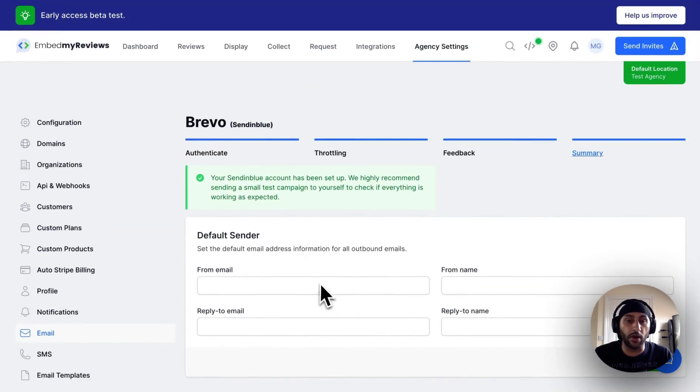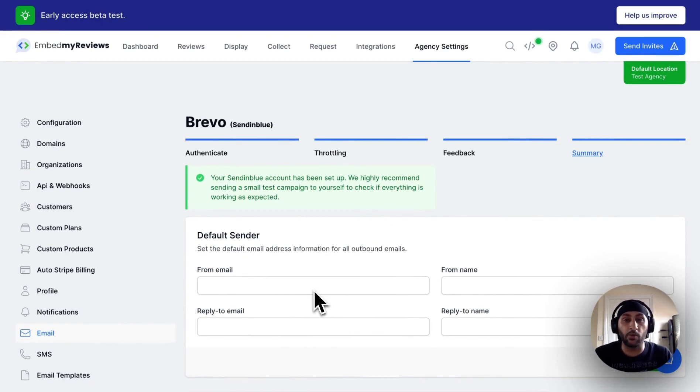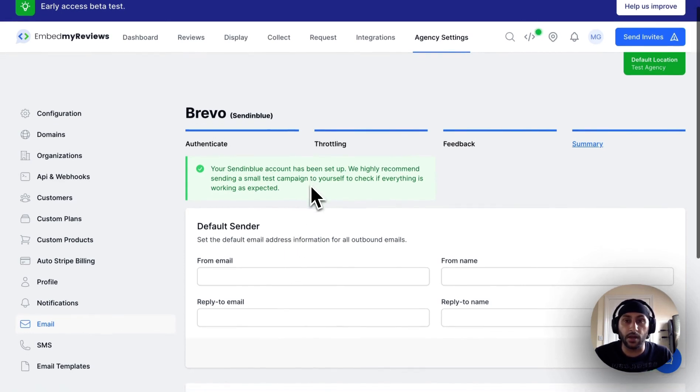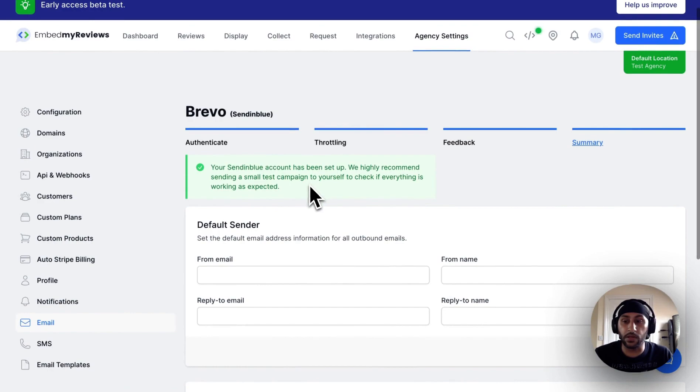Customers will be able to override this if you give them access, so if they want to send from their own branding domain that'll be possible. I'll show you that in some upcoming videos, but if you have any questions, let me know.